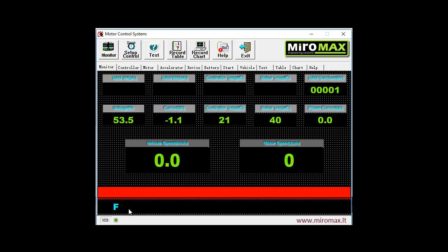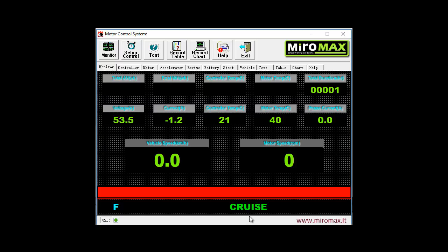Similarly, if we apply brake signal, it also appears on the monitor screen. And also, for example, we can activate cruise control. As you can see, it also appears indicating that this signal is being activated.